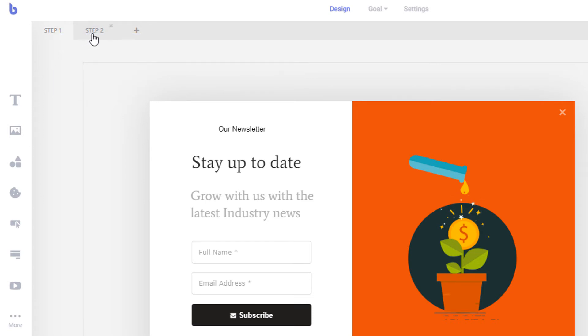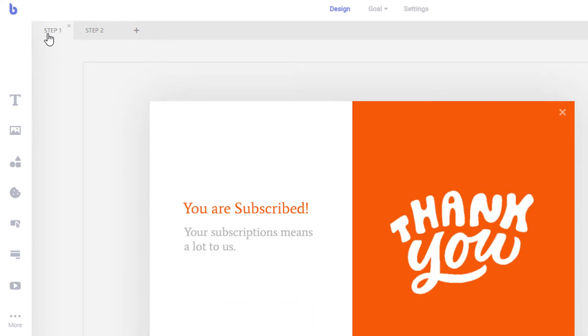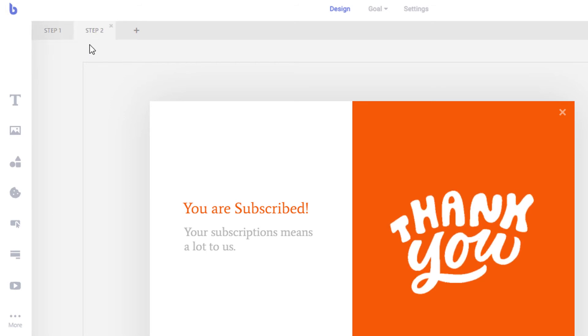To reorder the steps, simply click and drag the steps from left to right. The first step will be always displayed first.